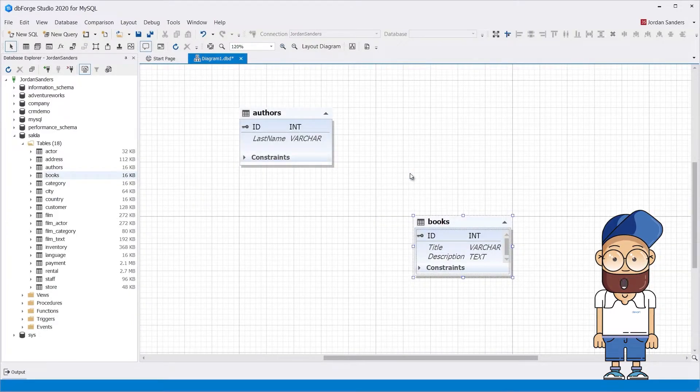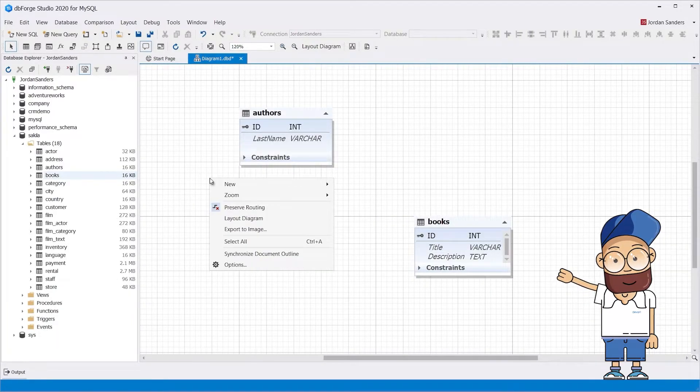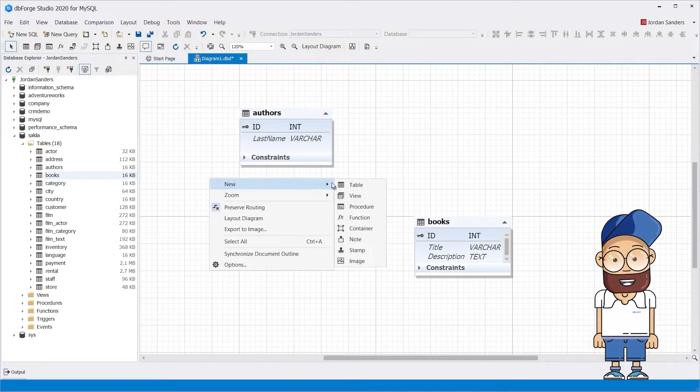To create the third junction table, right-click the diagram workspace, point to New, and select Table from the context menu.